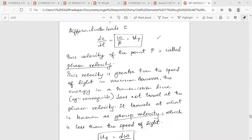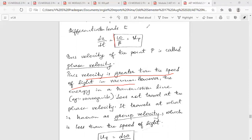First, phase velocity is greater than the speed of light in vacuum. Phase velocity is the equation.